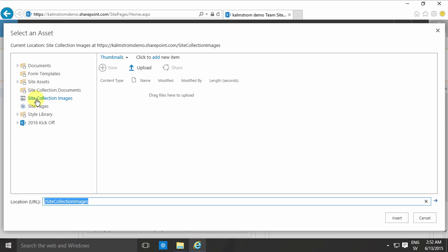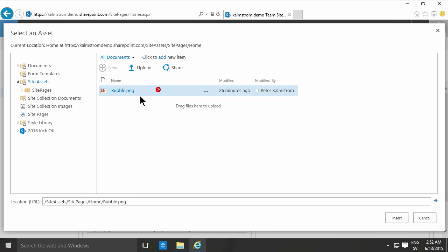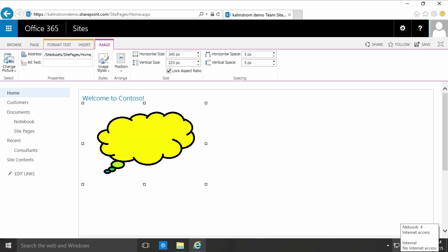But you can do this and you can insert an image like this—site pages, home—and there's an image right there called a bubble, and you can insert that. That works just fine.